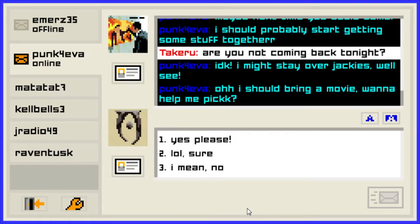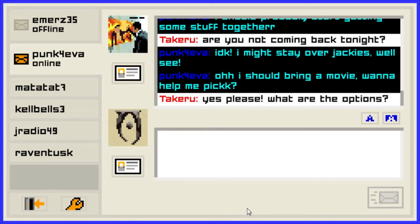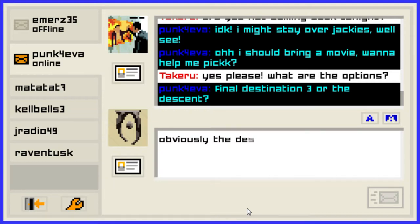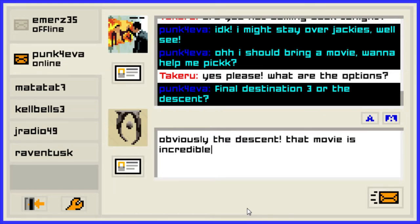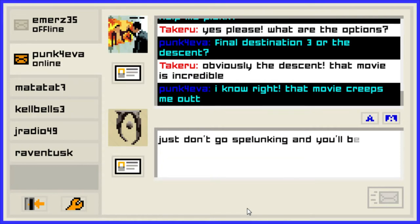I should bring a movie — want to help me pick? Yes please. 2006 — what good movies are there? Final Destination 3 or The Descent? I've heard both are good, I have not seen either actually. I heard The Descent is good — obviously The Descent, that movie is incredible. That movie creeps me out. It does that kind of thing. Just don't go spelunking around — you'll be fine.